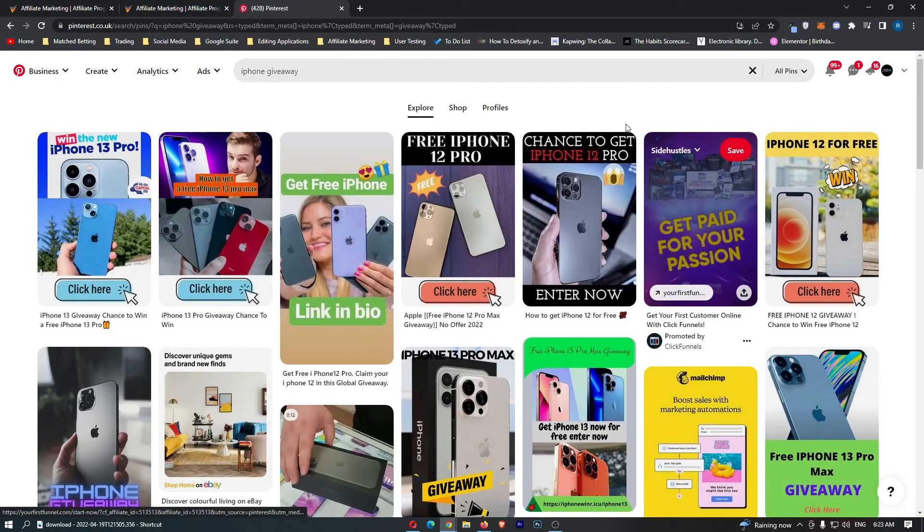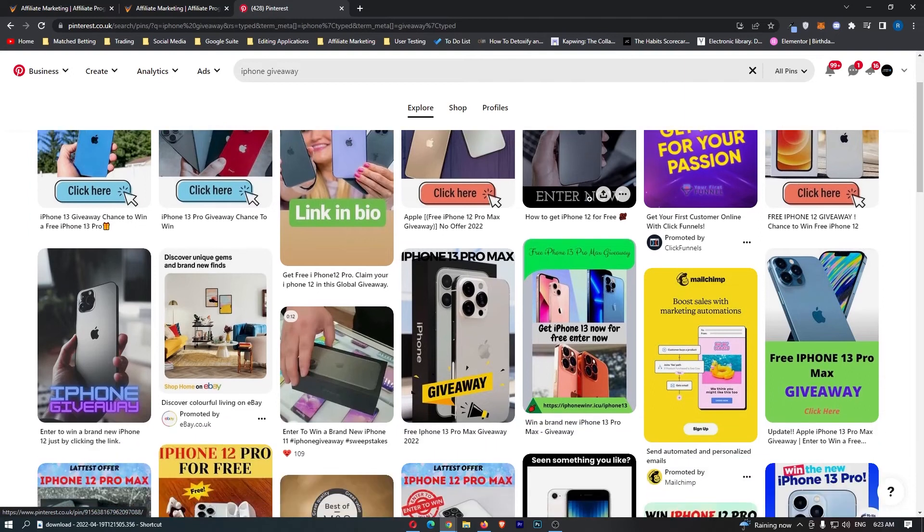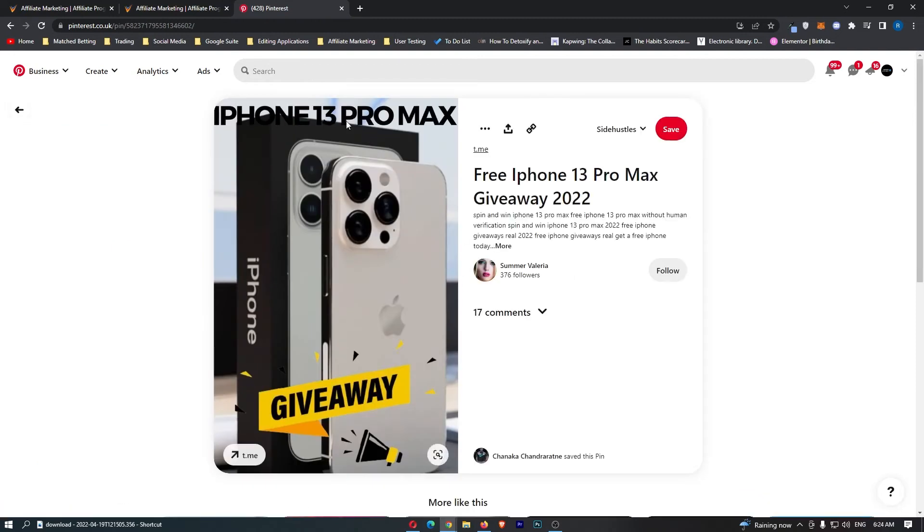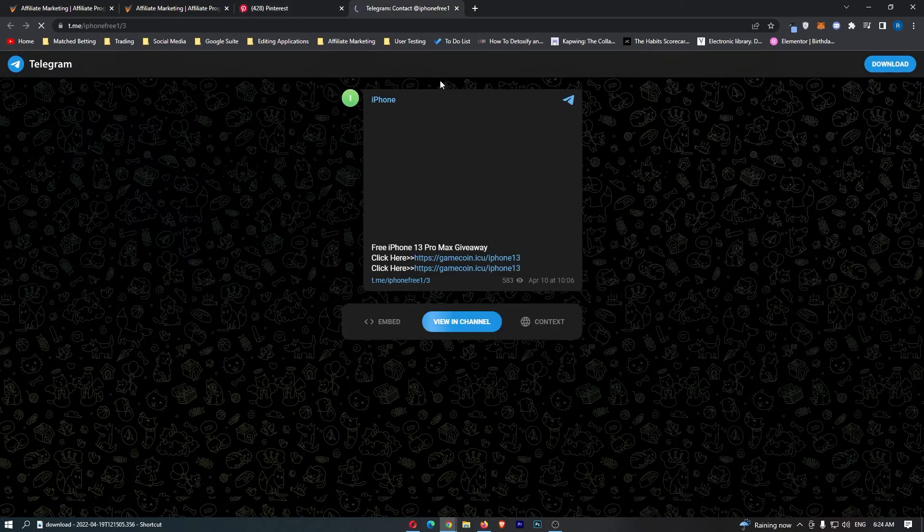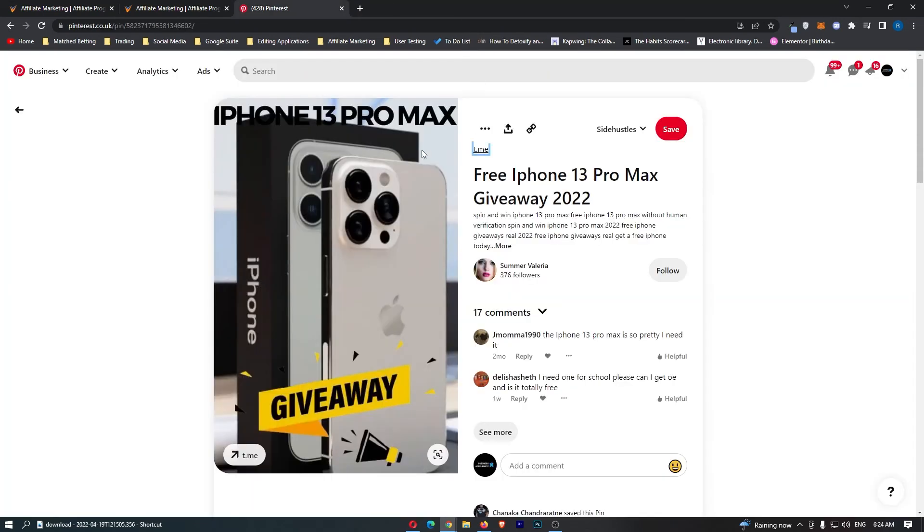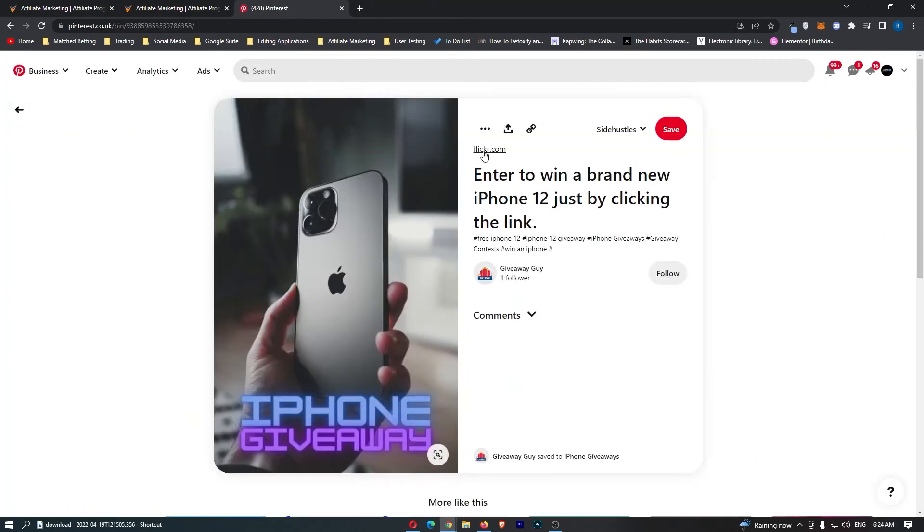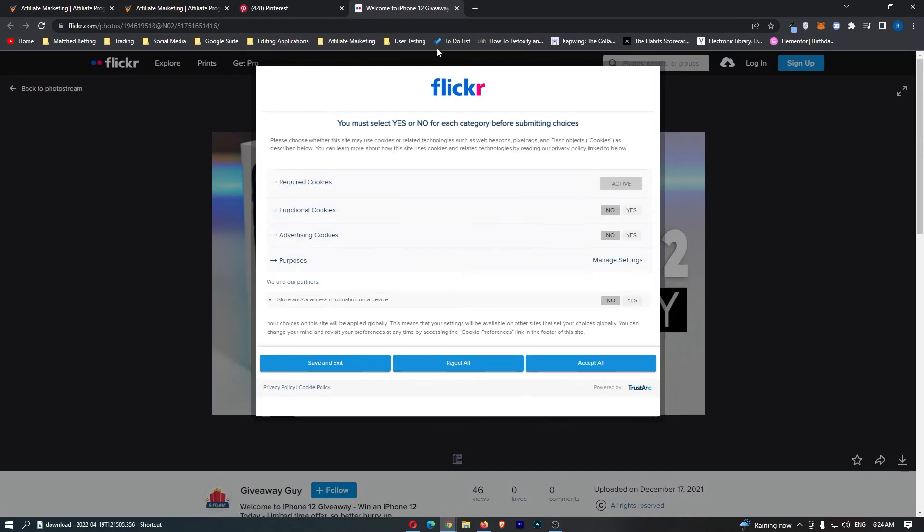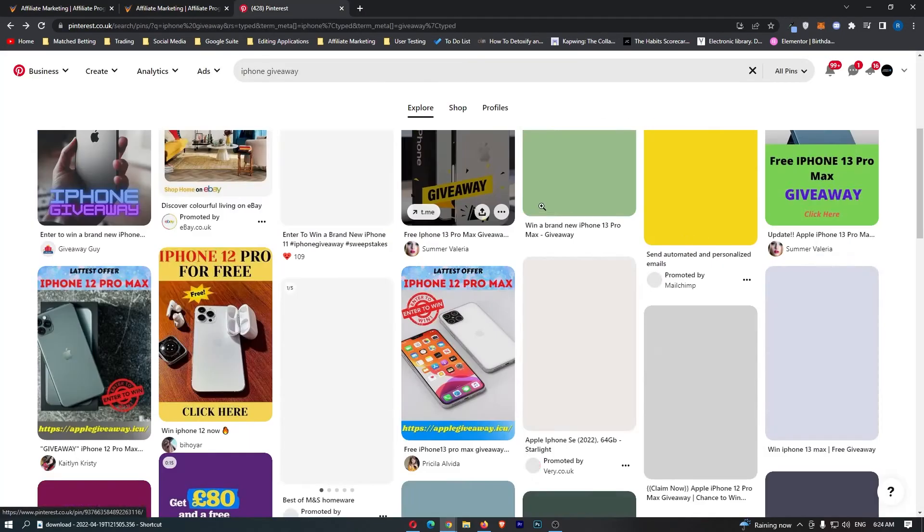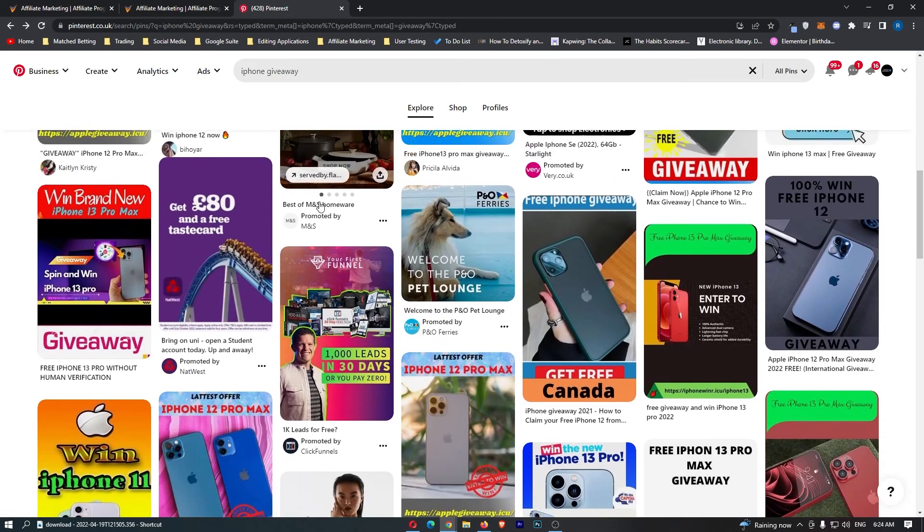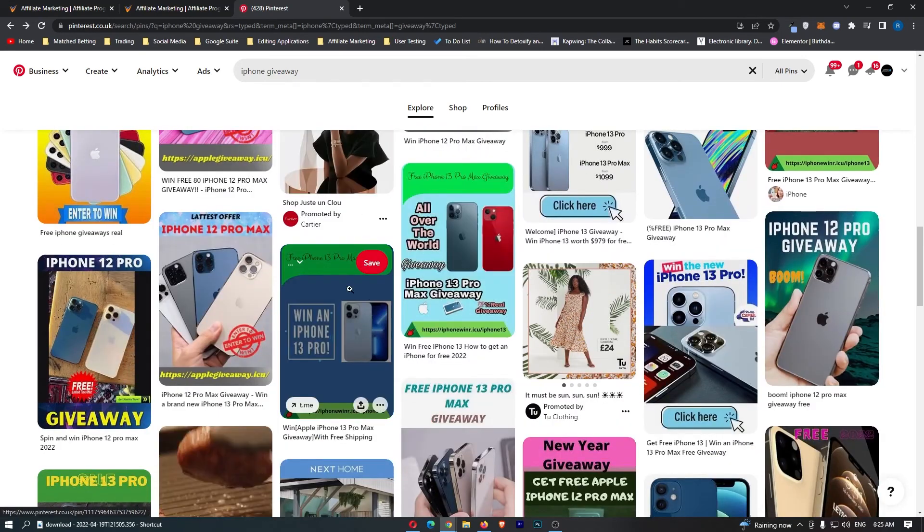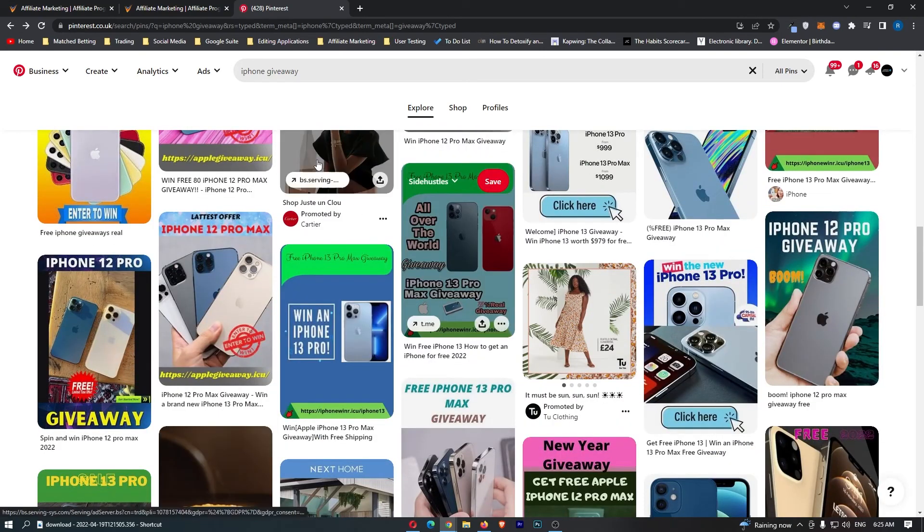Look at this, a bunch of iPhone giveaways are going to pop up, and these guys are all doing the exact same business model as us. If we take a look right here, iPhone 13 Pro Max giveaway. If we click on this link, this one asks us to join a Telegram channel. Let's have a look at some other ones, iPhone giveaway right here. Look at this, welcome to the iPhone 12 giveaway, and basically, all of these people are going to be doing the exact same business model as us. They say, iPhone 13 Pro giveaway, sign up here.